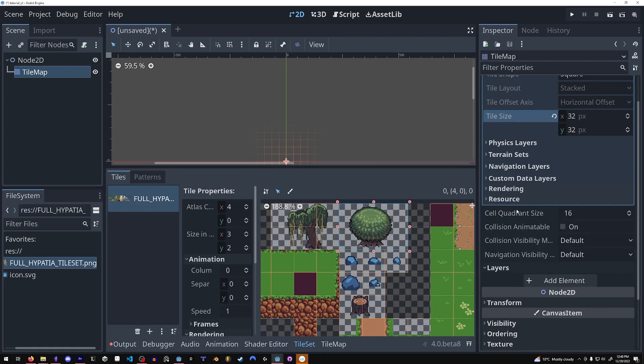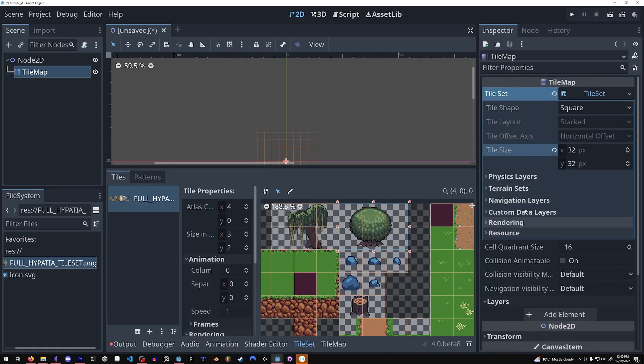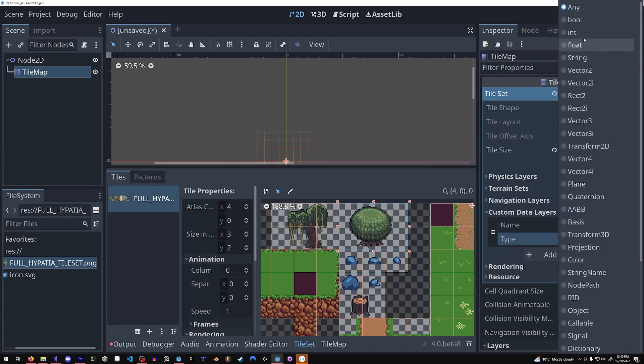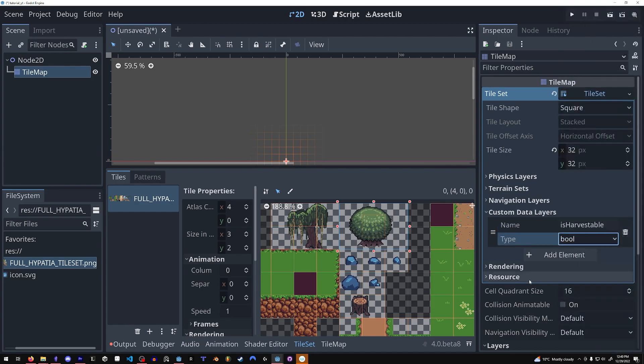There are also some new properties you can mess around with. My favorite is the custom data layer. Let's make this isharvestable and make it a boolean.